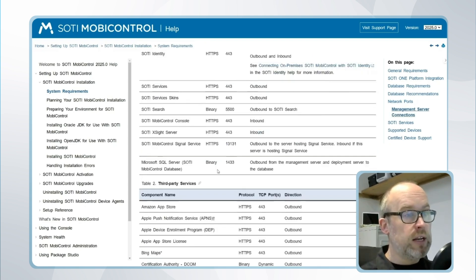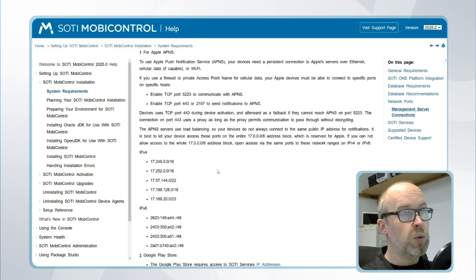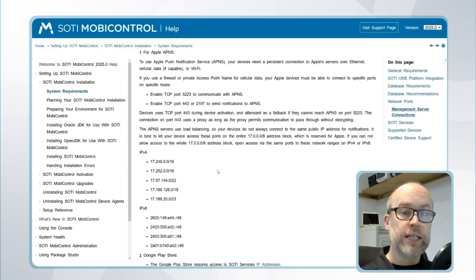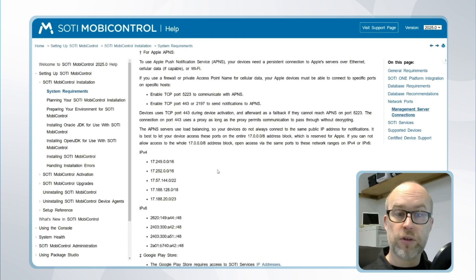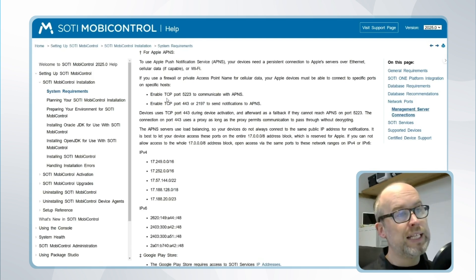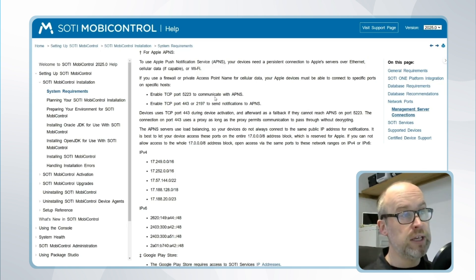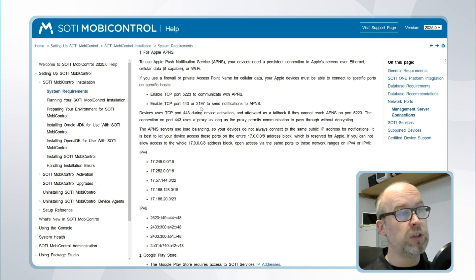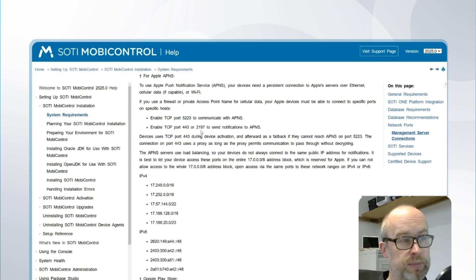Likewise, moving a little further down the list of network and port information, there is also information in terms of how the devices will need to communicate with APNS. So for whatever network the devices are on, there will need to be a TCP connection outbound from the devices on port 5223 to APNS, as well as ports 443 and 2197 to allow communication and notifications.